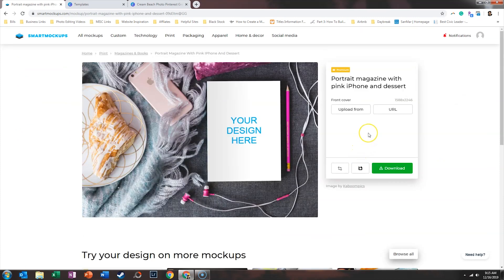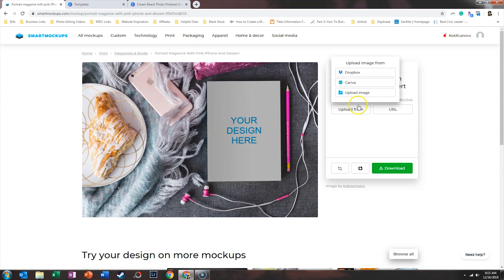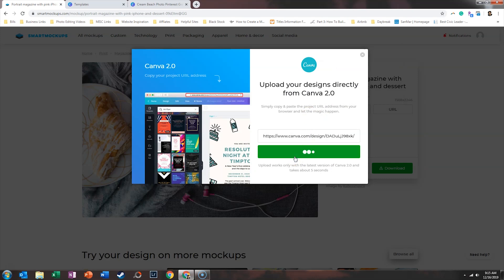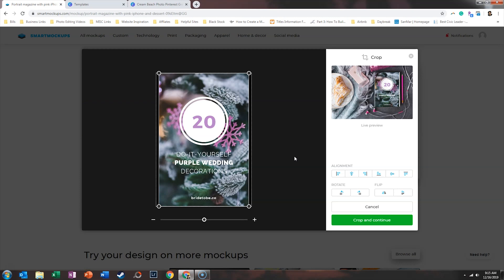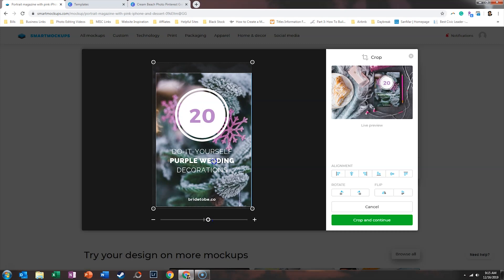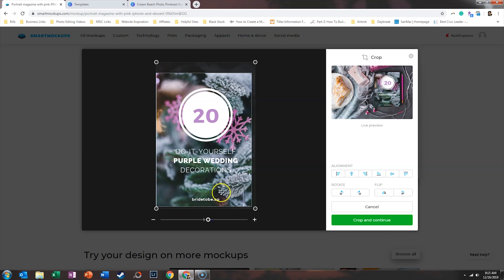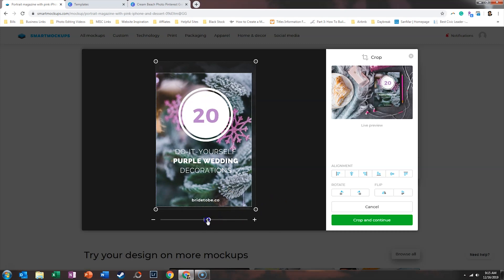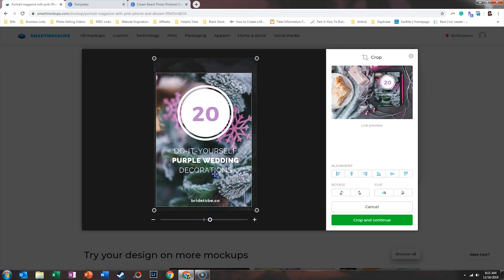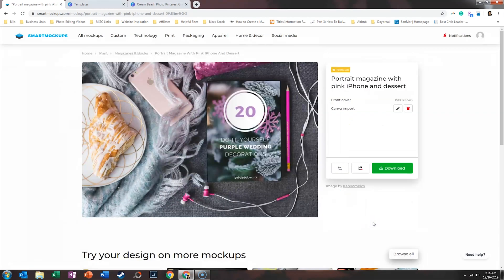And then what you would do is upload the cover from Canva and you would paste in that link from Canva. Now, again, you can also download the image and upload it as well. And so once you do that, Smart Mockups is going to pull your design in and it's going to resize it for the image. So you can see a live preview of what it looks like here. And you can see the Pinterest graphic isn't quite big enough for this area. So what we need to do is zoom in just a bit and adjust accordingly. And so again, what you see over here is a perfect little layout with your graphic on there. So we'll crop and continue.